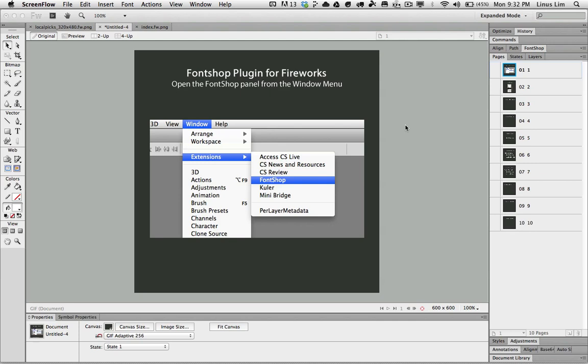In this video, we'll look at the font panel created by Fontshop. Fontshop is a font database website that holds hundreds of thousands of fonts.